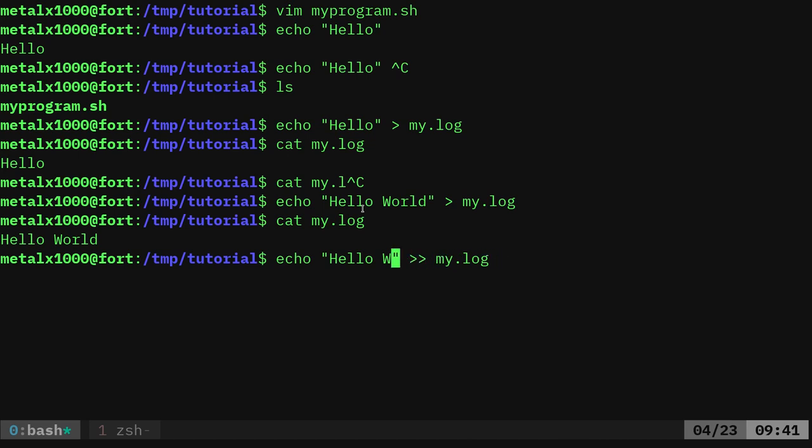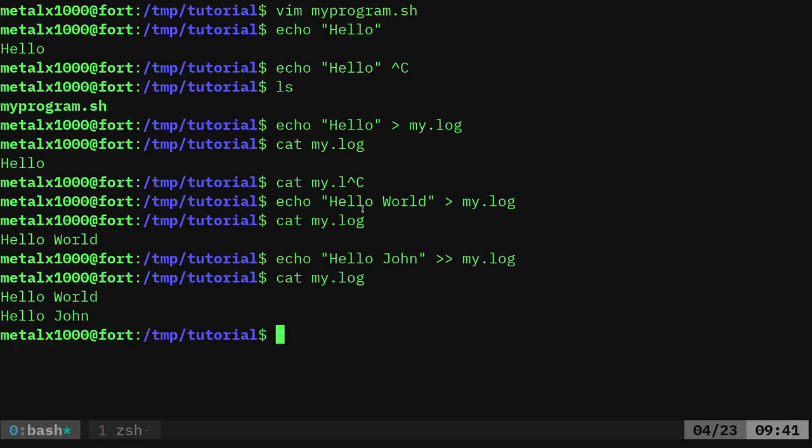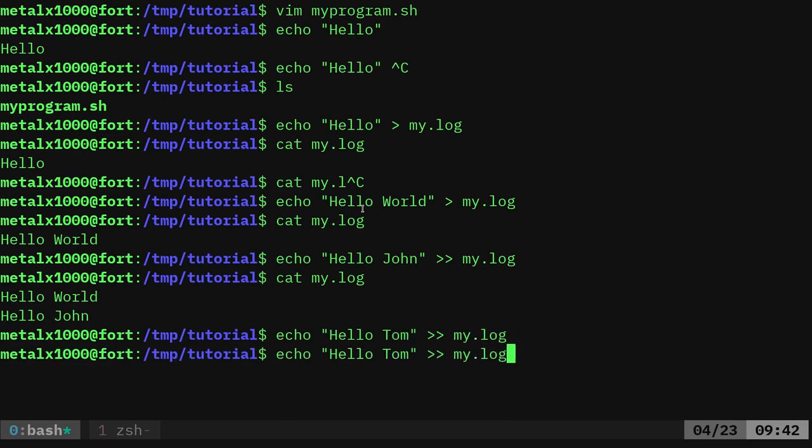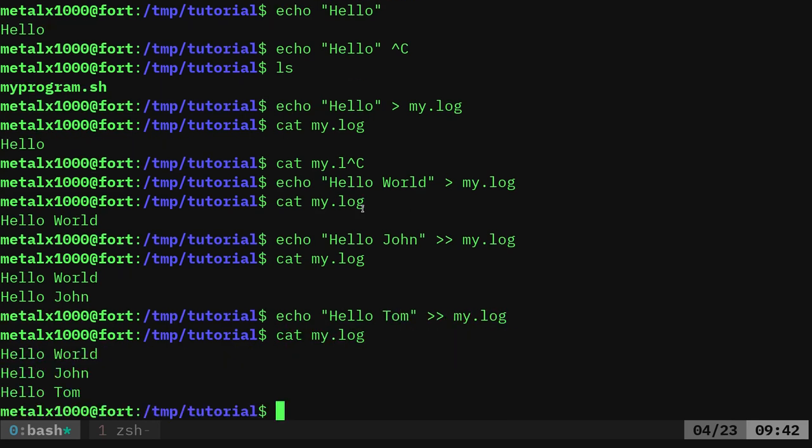So here I'll just say hello John. And now if I cat out that file, you can see it says hello world, hello John, and now I can say hello Tom. If I cat that out, it's going to say hello world, hello John, hello Tom.